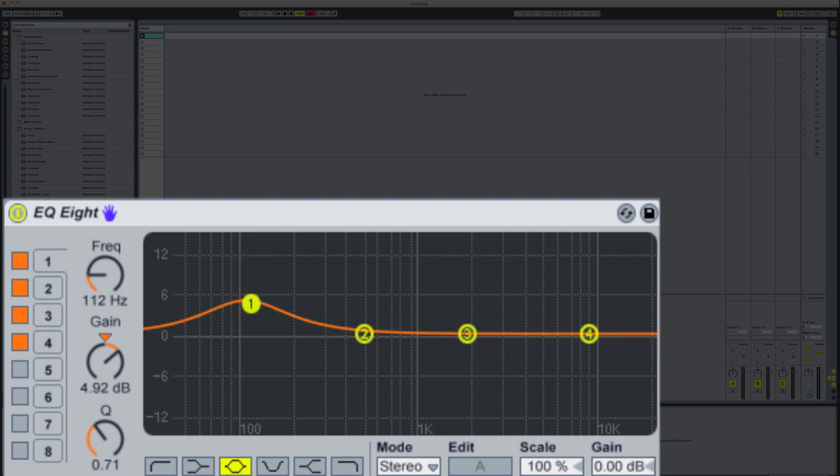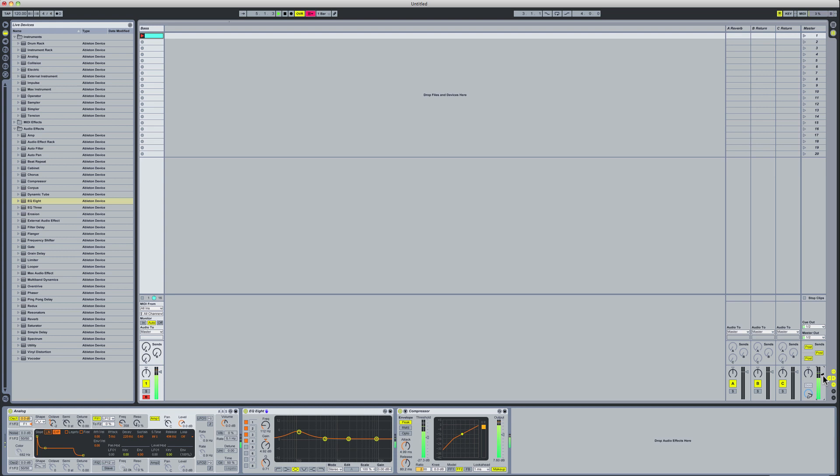Now what that's going to do is give it a bump in that real resonance sub end here. So let's have a little listen. So that's how you make the sound.